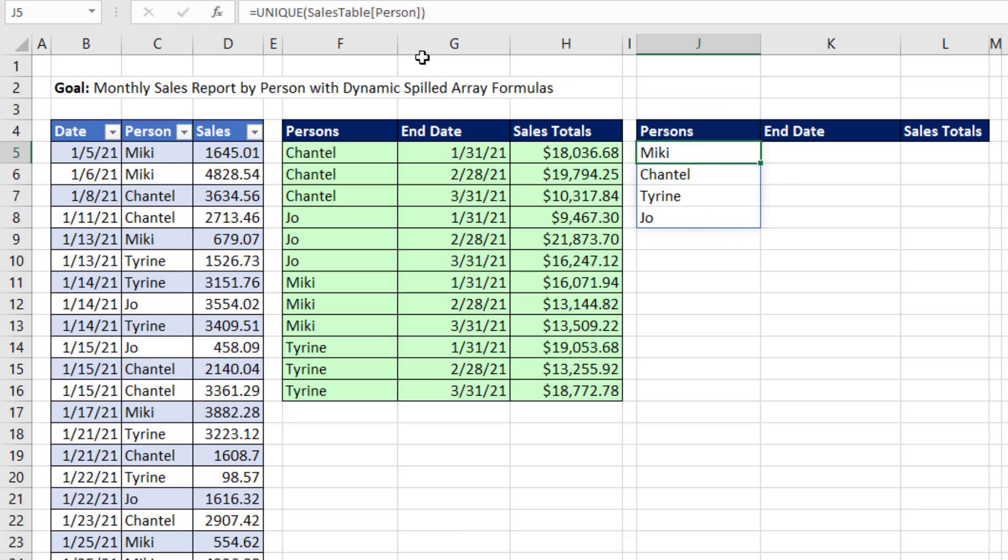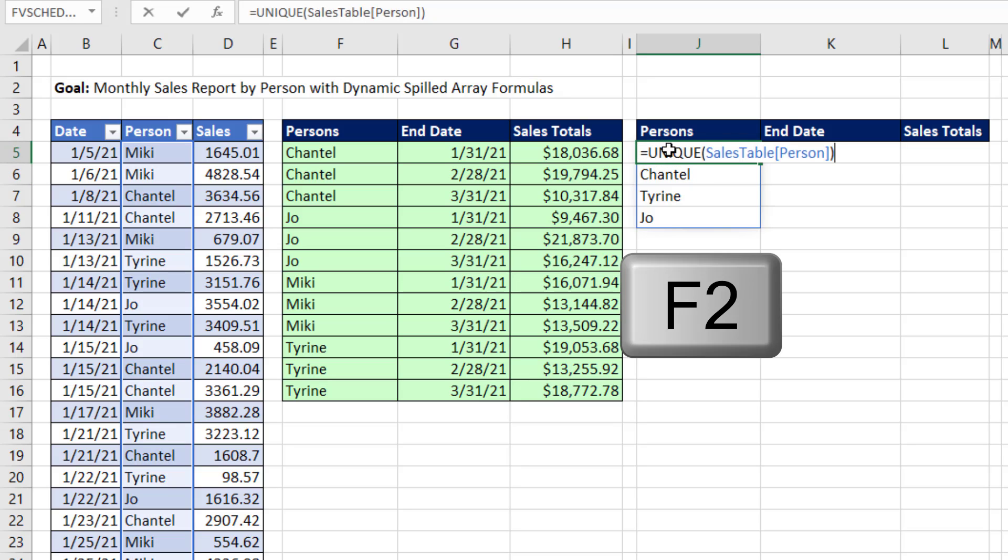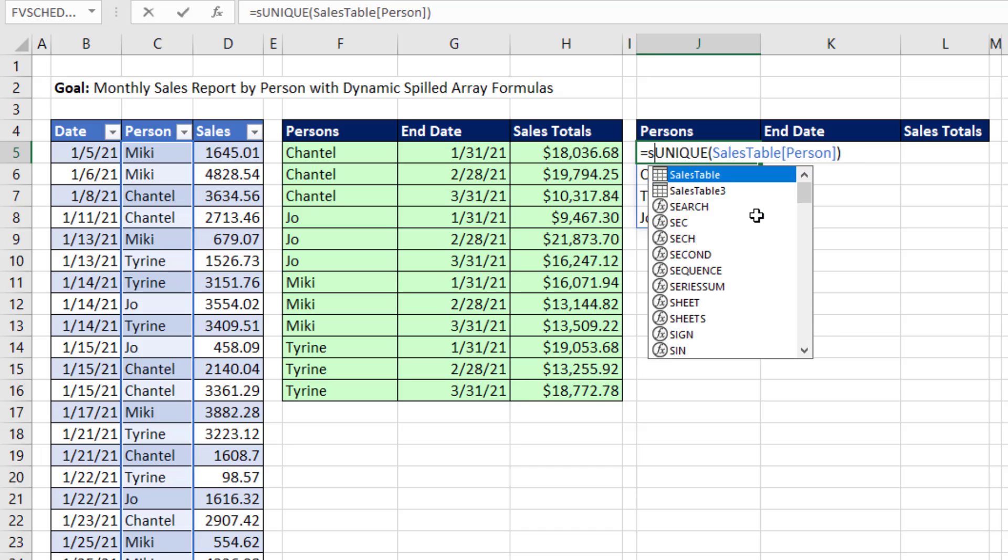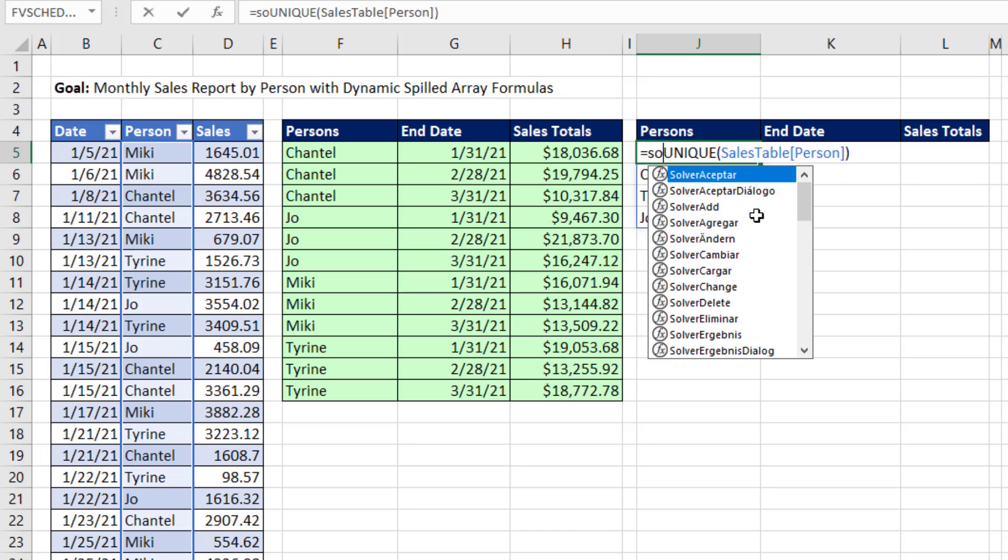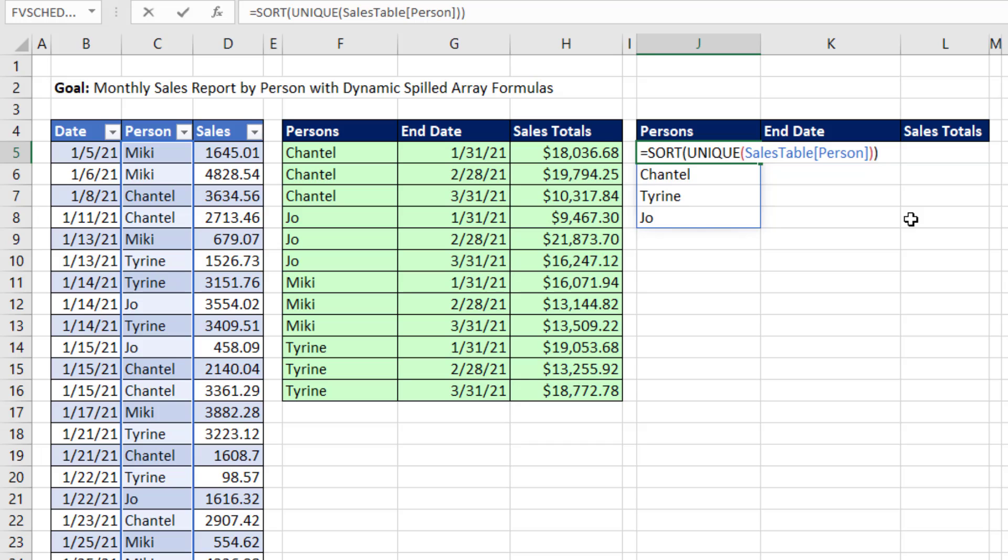The top cell contains the formula. All the cells below do not contain the formula. So if we want to edit, we click on the top cell and hit F2. Now, we want to sort using another amazing new Microsoft 365 function. So now we have a sorted list.